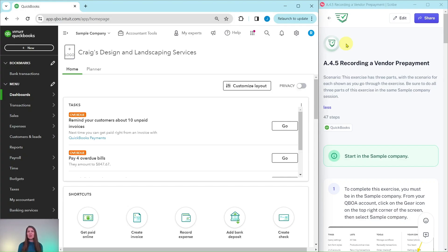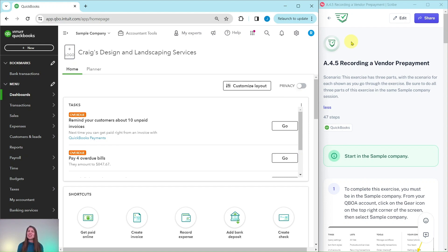In this video we're going to practice recording a vendor prepayment. The exercise we're going to follow along with is pulled from our advanced level ProAdvisor certification course. If you would like more information about that course after we go through the exercise, be sure to click on the link below in the description. Let's dive right in and see what our scenario is today.